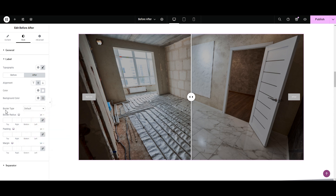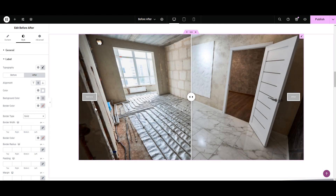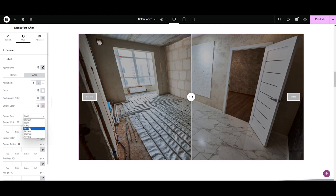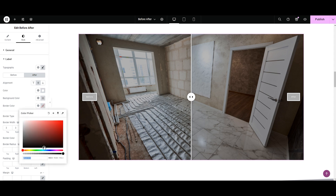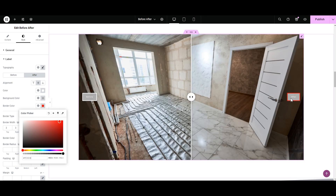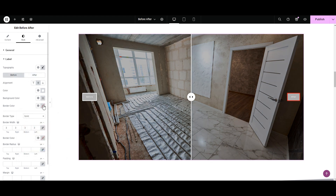Next we have the border type, where we have multiple options: Solid — the border appears around both labels; Double; Dotted; Dashed. I like the solid one. We can increase or decrease the border thickness from the border width option. Since we've selected the After label, the border color appears on the After label.